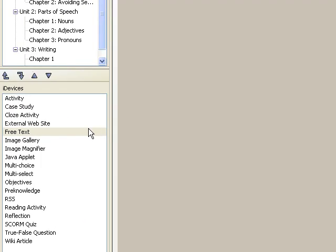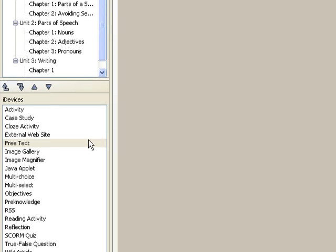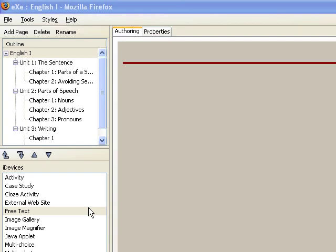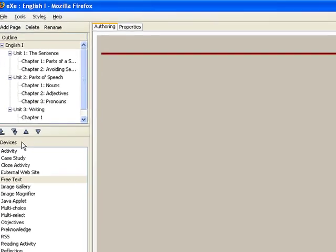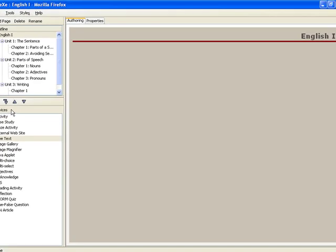After defining the outline of your learning package, you are now ready to create the content of your package using the iDevices. iDevices are instructional elements that provide a framework within which to set your content.